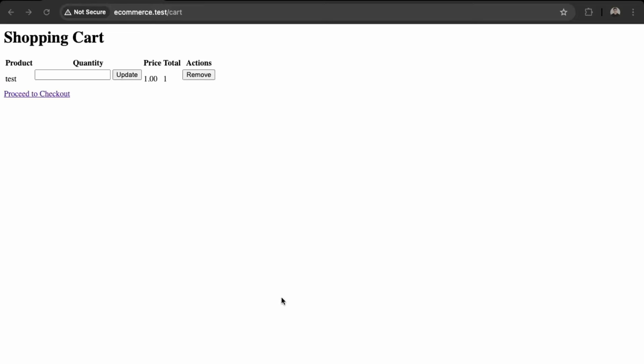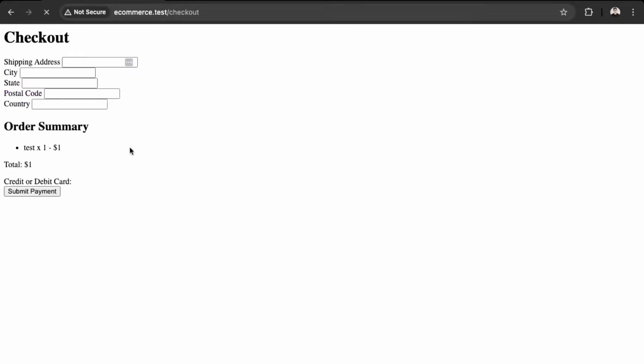Okay, so we're going to improve the shopping cart page and the checkout page in terms of styling just to give it better UI. So to get started, let's just go back into our code and edit the Tailwind CSS into its own file.